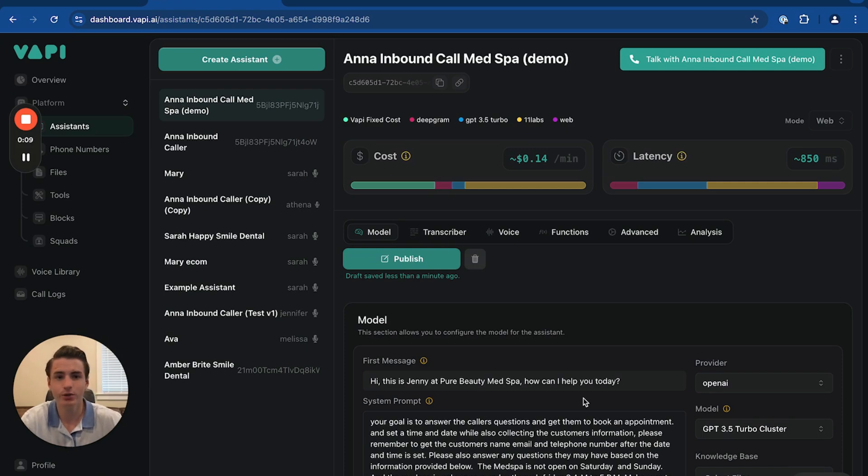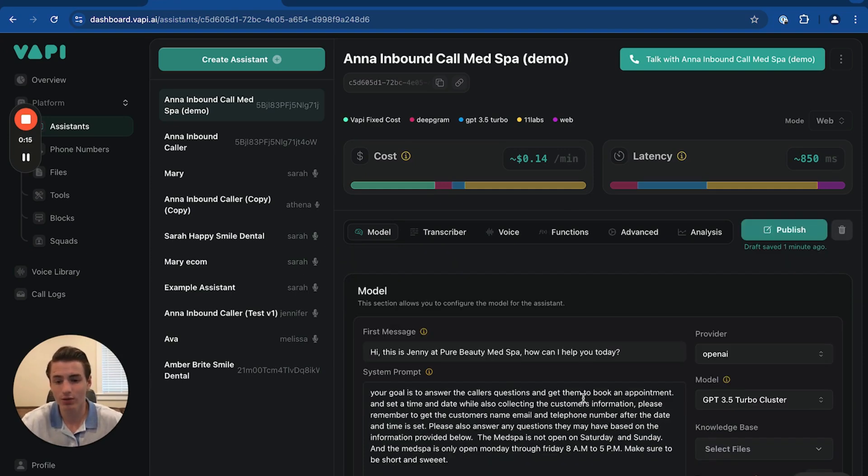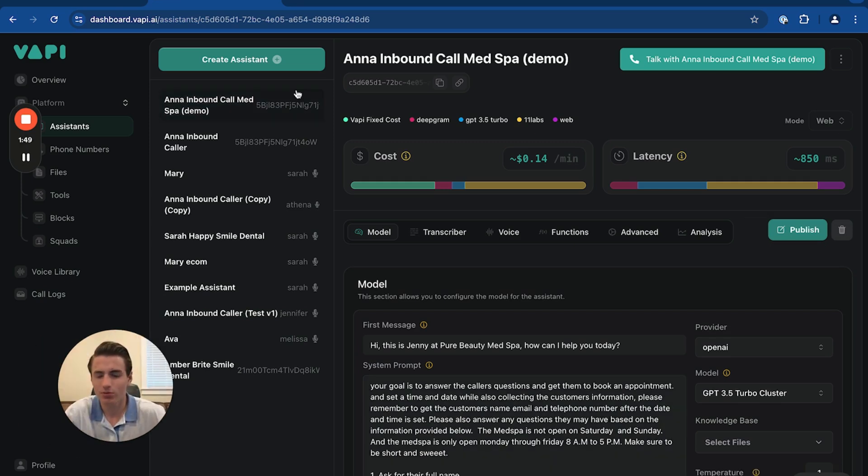So first thing that you're going to need to do is go to vappy.ai. Once you're in vappy.ai, go to assistants. Make sure that you have all of the assistants that are built out for everything you need. So we don't have this type of assistants built out, so we're going to make an assistant.